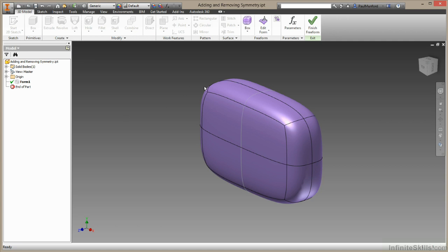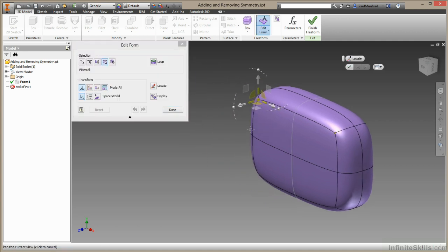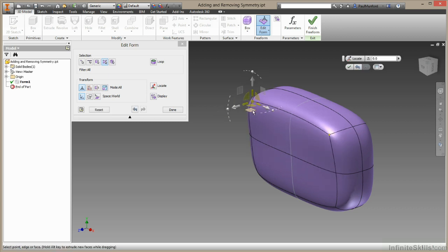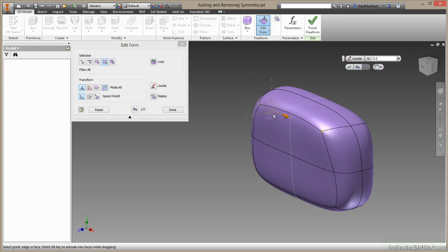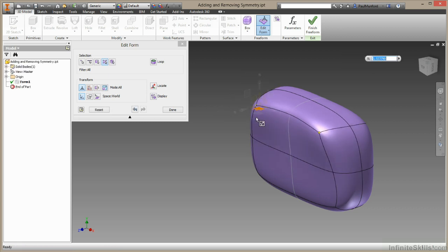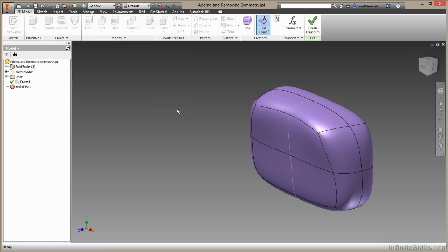Now when I edit something, let's grab this point, you can see that I will also be editing the same point on the other side of the symmetry line. I'll choose done to finish that edit.